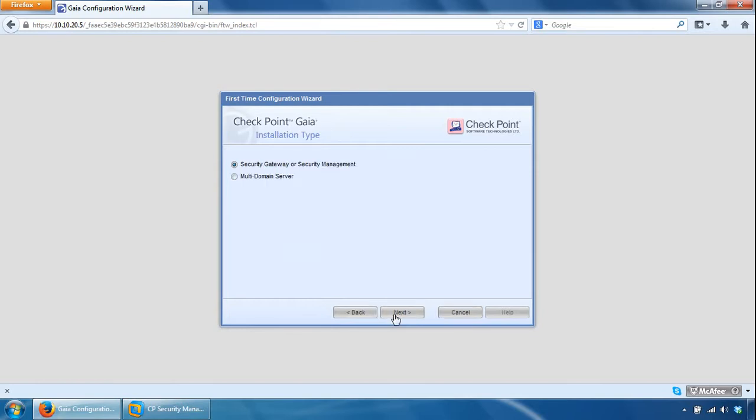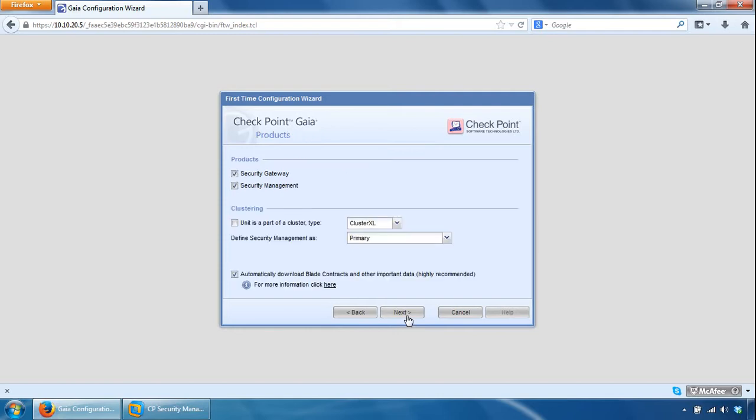So here you could specify whether it's going to be security gateway or security management server or a multi-domain server, so we're going for the first option because it's going to be a security management server, so click next.